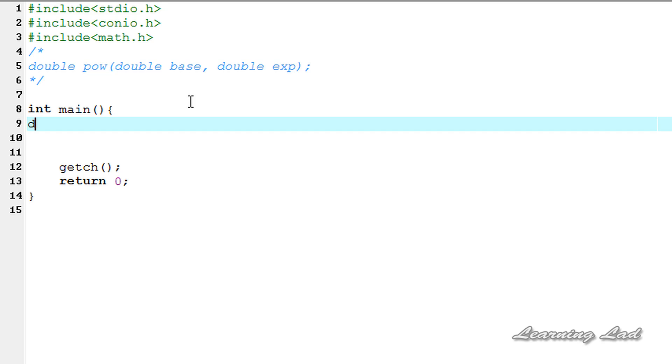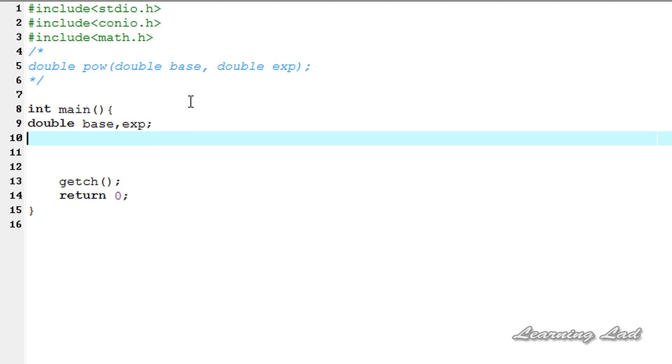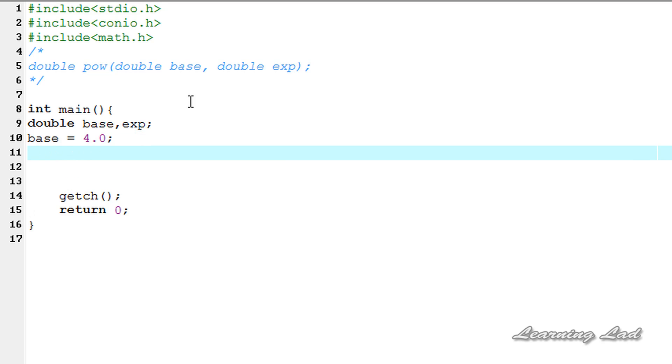Both are of type double and we are going to call it as base and next one is exp. So next we are going to initialize these two variables so it's going to be base equal to a value of 4.0 and then exp equal to a value of 6.0.